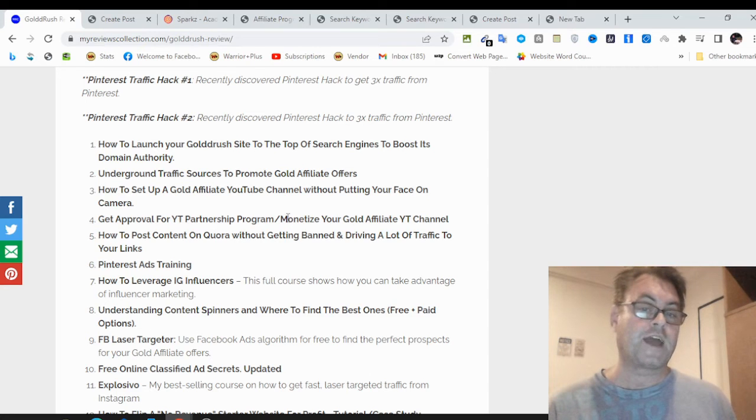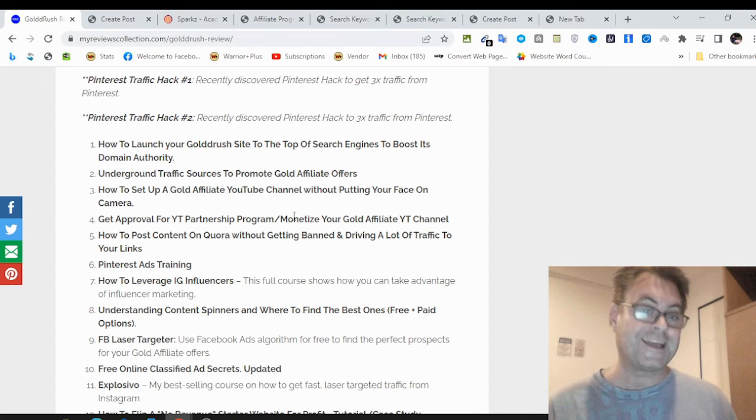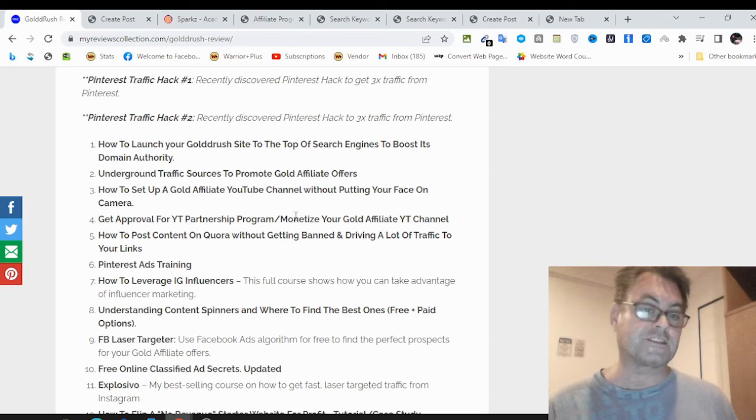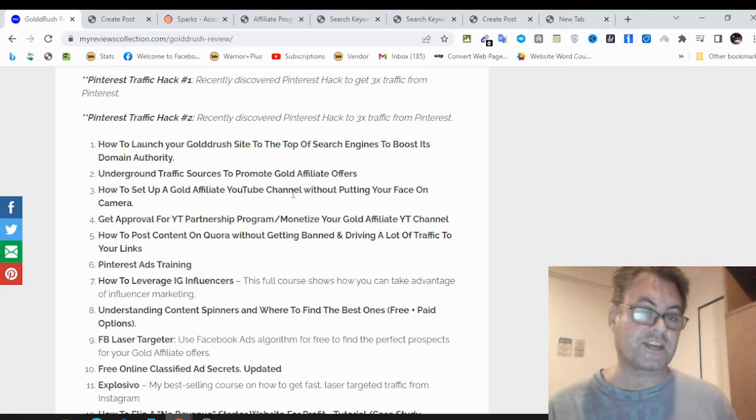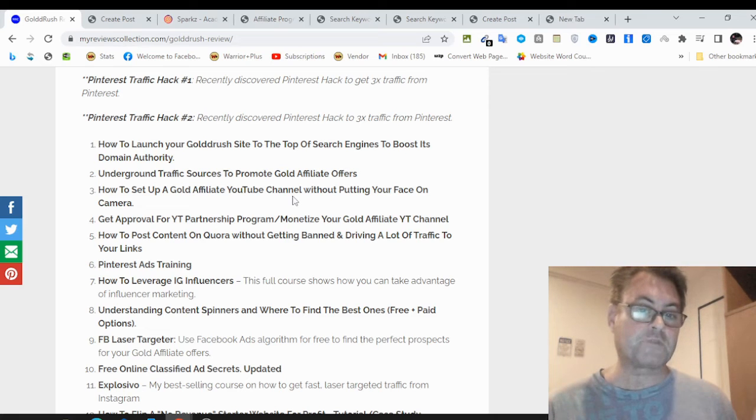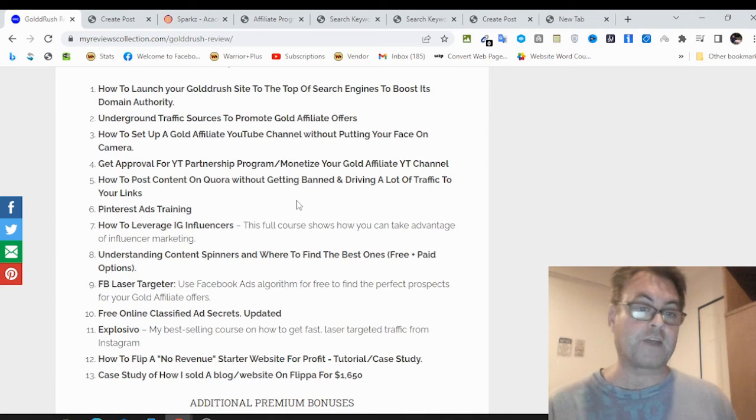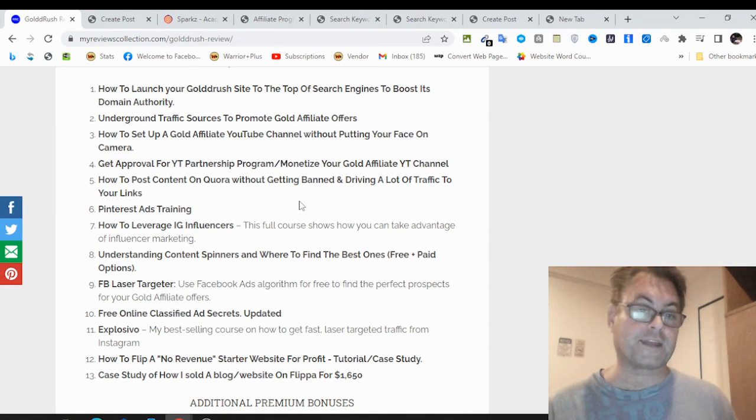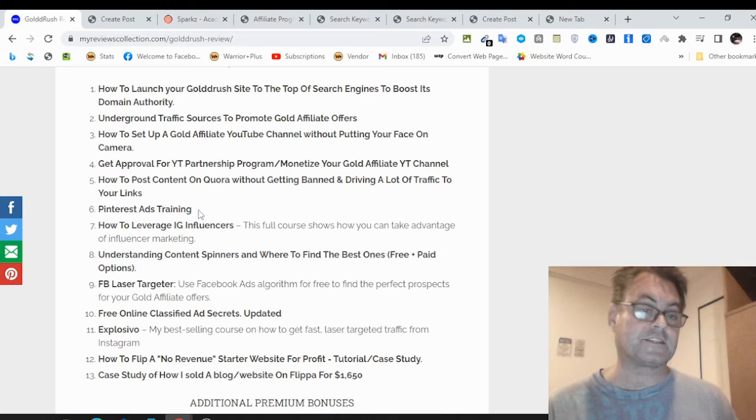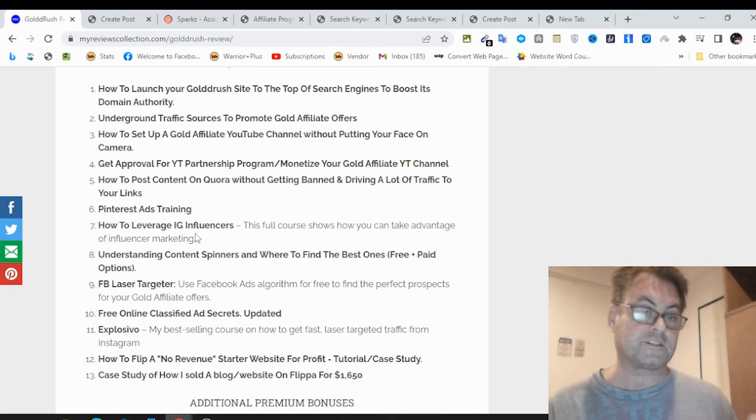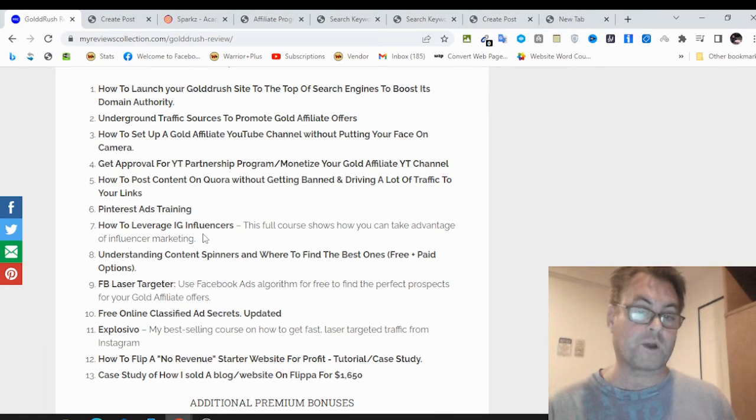Get approval for the YouTube partnership program and monetize your gold affiliate YouTube channel. This is going to show you how you can create videos which are going to drive a lot more traffic than your blog. It's going to be a lot quicker because blogging is a slower process than YouTube. This is really going to help you by having an automation channel that you can get videos put on there without putting your face on camera and driving a lot of traffic. How to post content on Quora without getting banned. Pinterest ads training. Understanding content spinners and where to find the best ones.